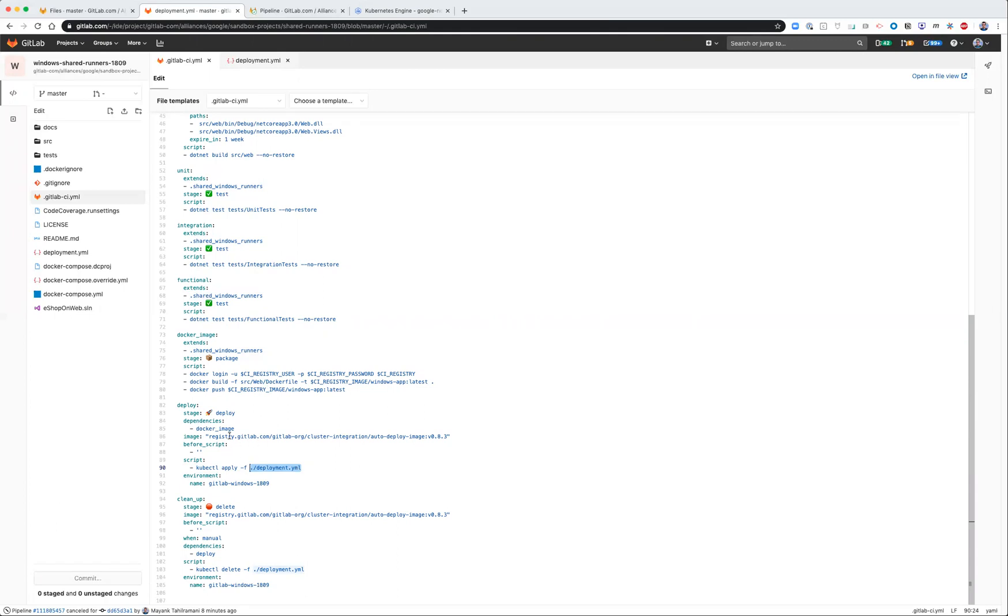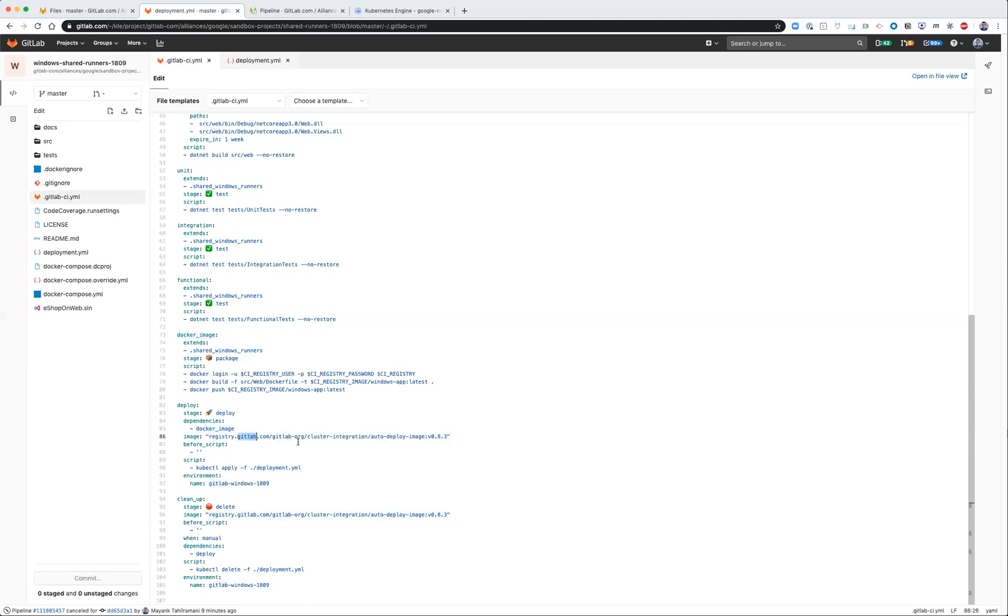In this instance, I'm just using the same Docker file that we use for auto DevOps to deploy applications. So I'm simply recycling that runtime environment for the runner.